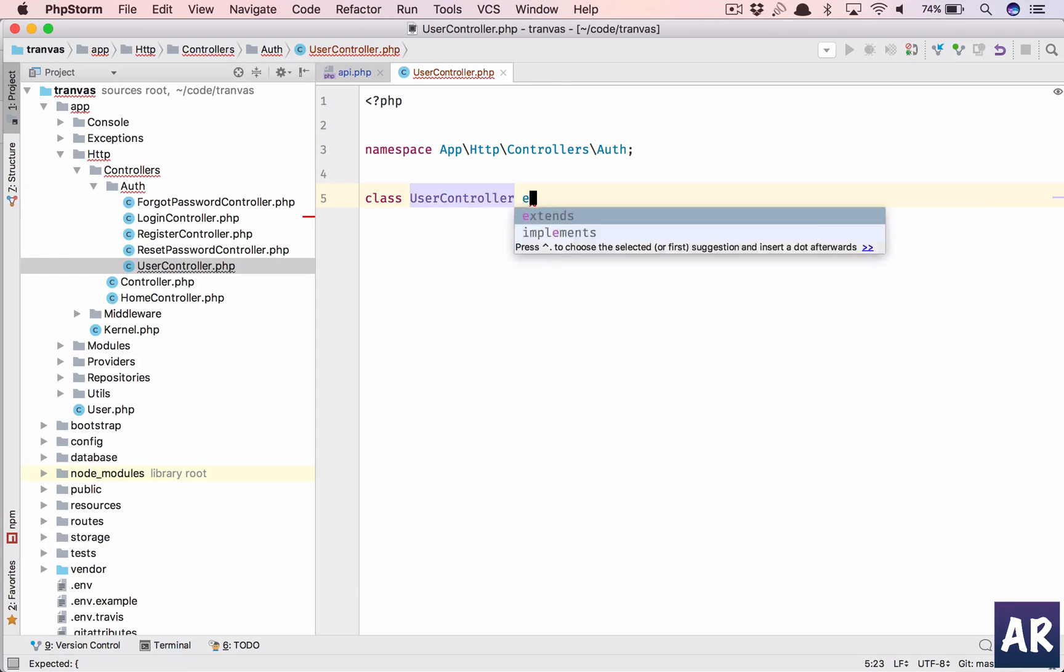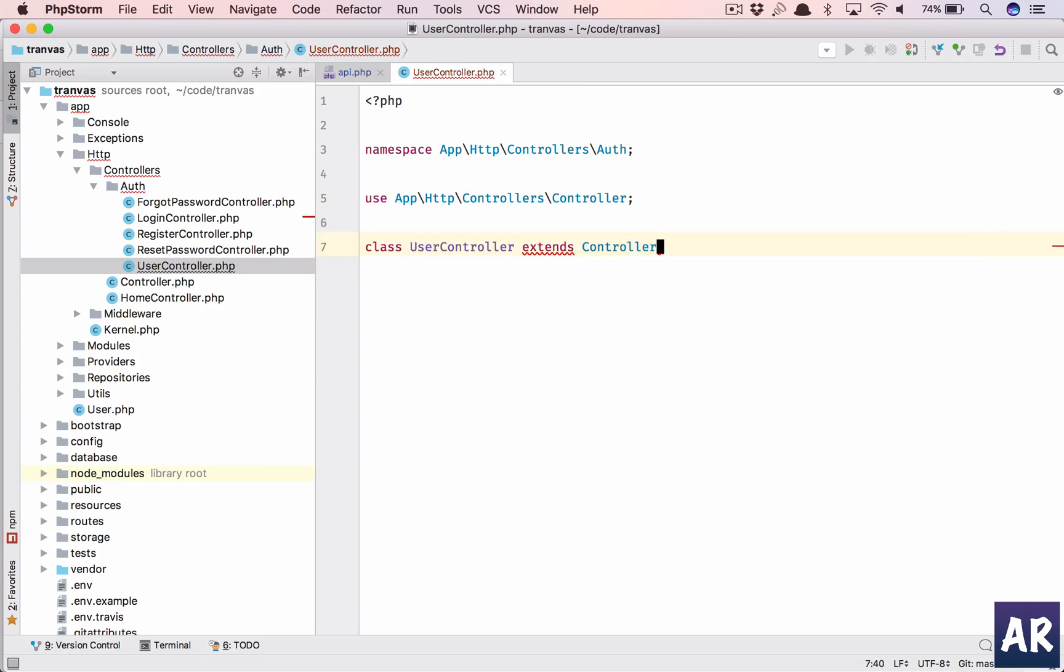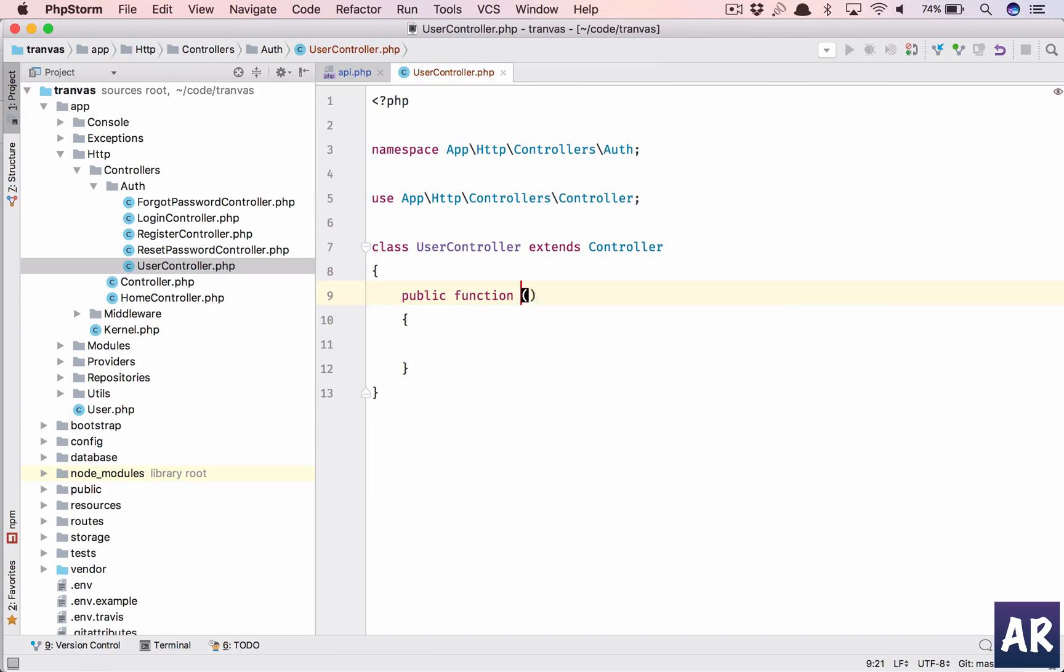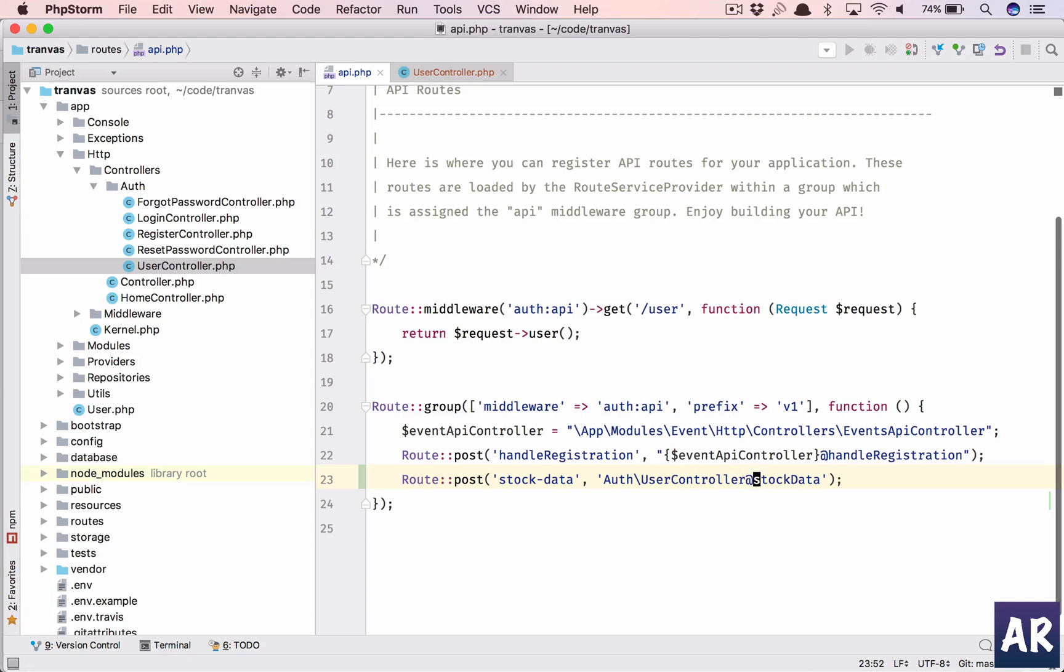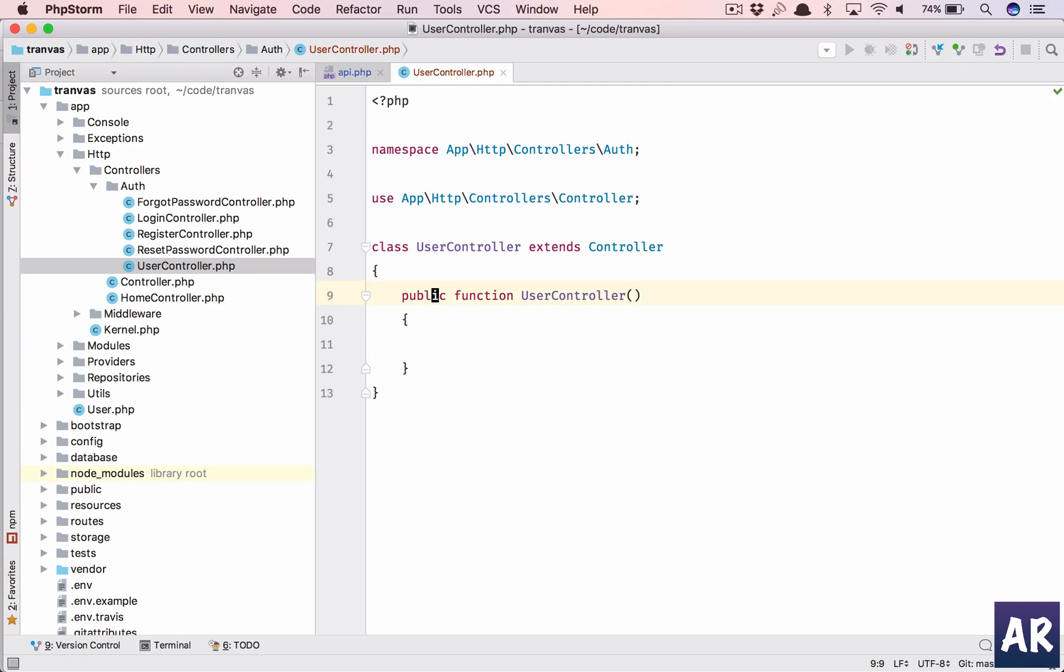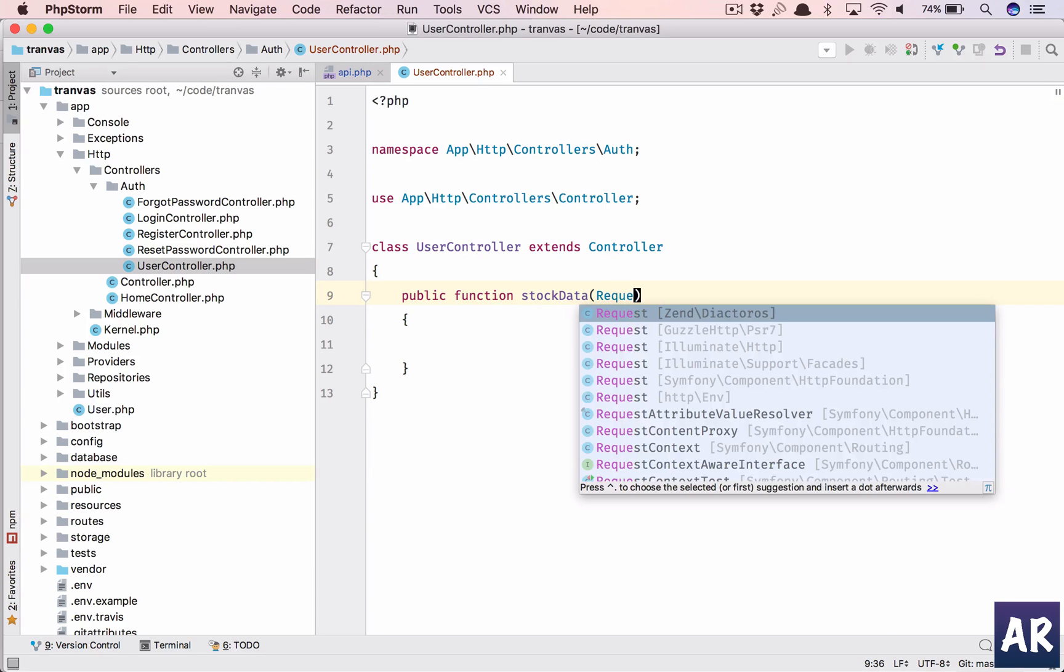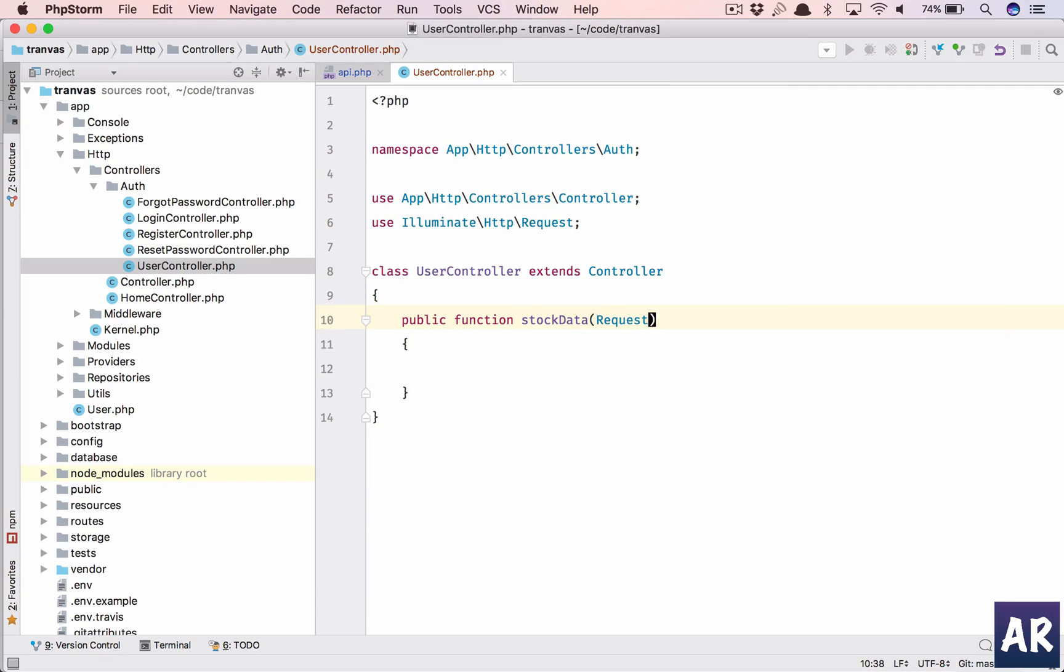The namespace app, my function name will be stock data so let's change that. I'll need the request object.